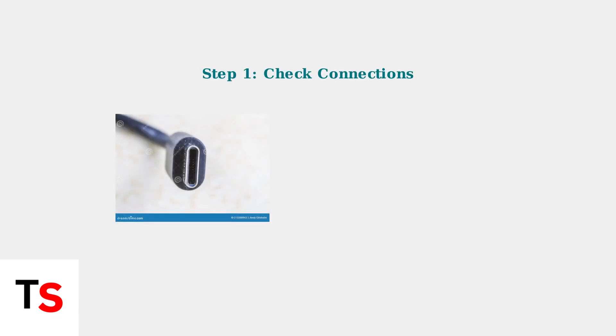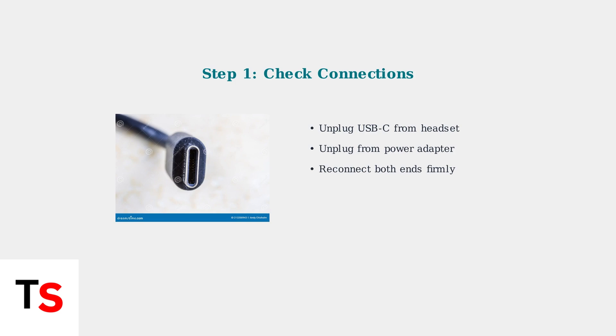Now let's go through the basic troubleshooting steps to fix charging issues. First, ensure your USB-C cable is securely connected to both the headset and power adapter. Unplug and reconnect both ends firmly.